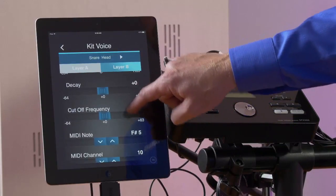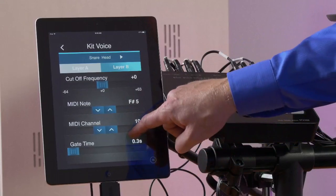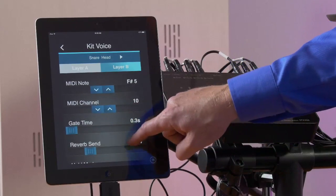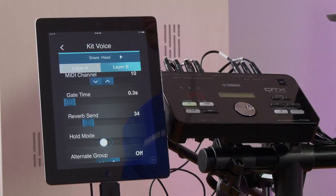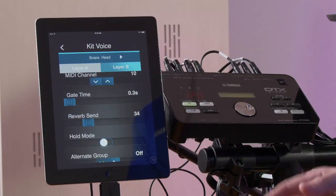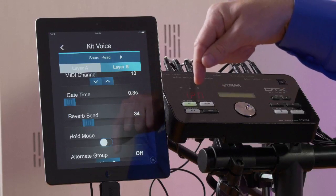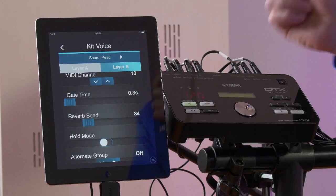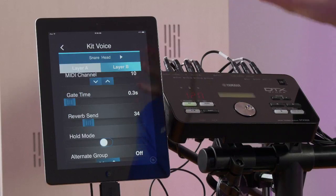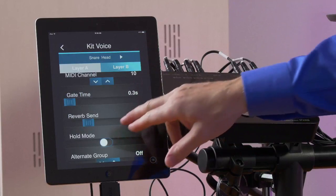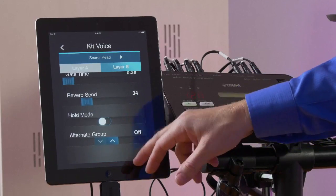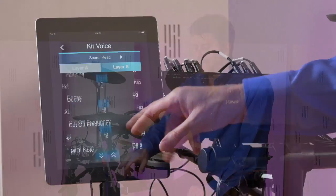We can change parameters including decay, cutoff frequency, MIDI note, MIDI channel, gate time, reverb send, or hold mode. Hold mode is useful if you're using a WAV file — you hold down a note on a keyboard, hit the pad, it'll hold it; hit the pad again, it'll turn it off. We also have alternate group numbers. These are very high-powered functions made simple and easy through this user interface.